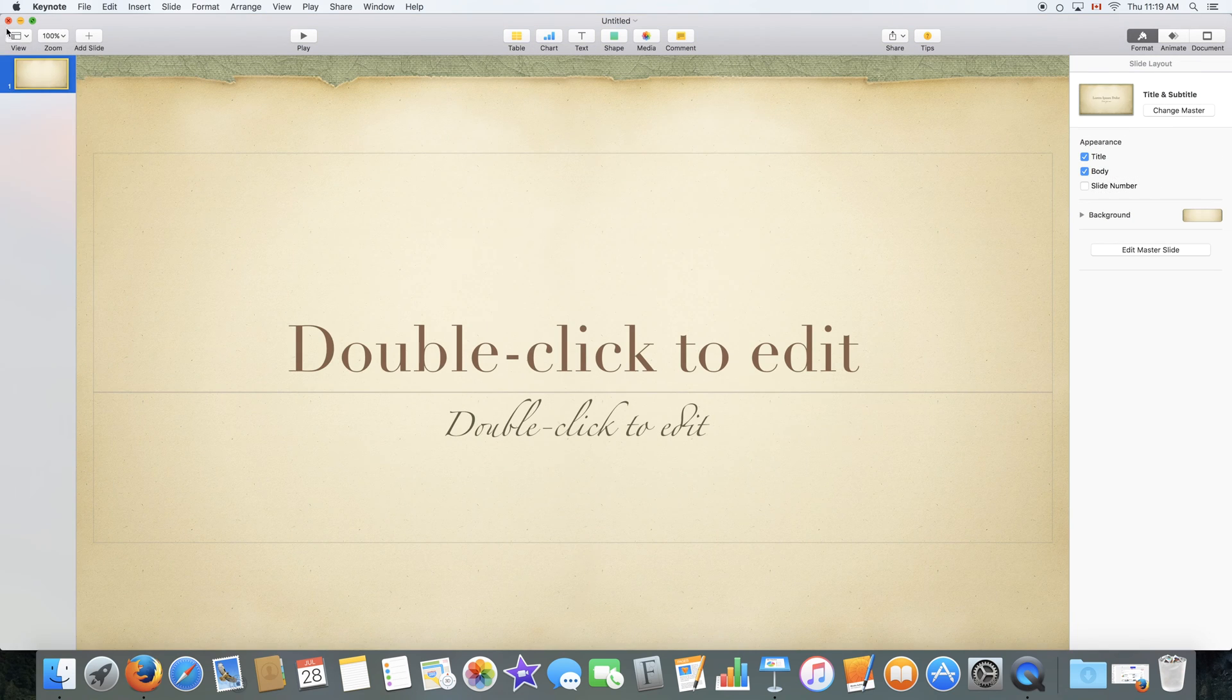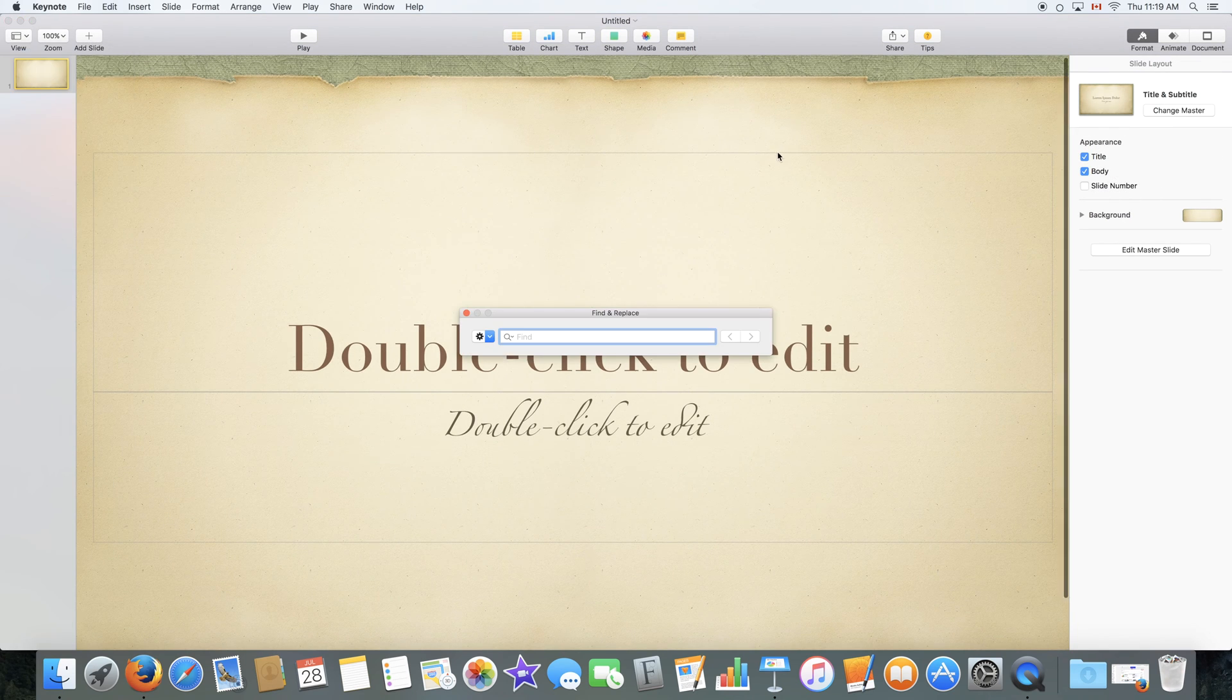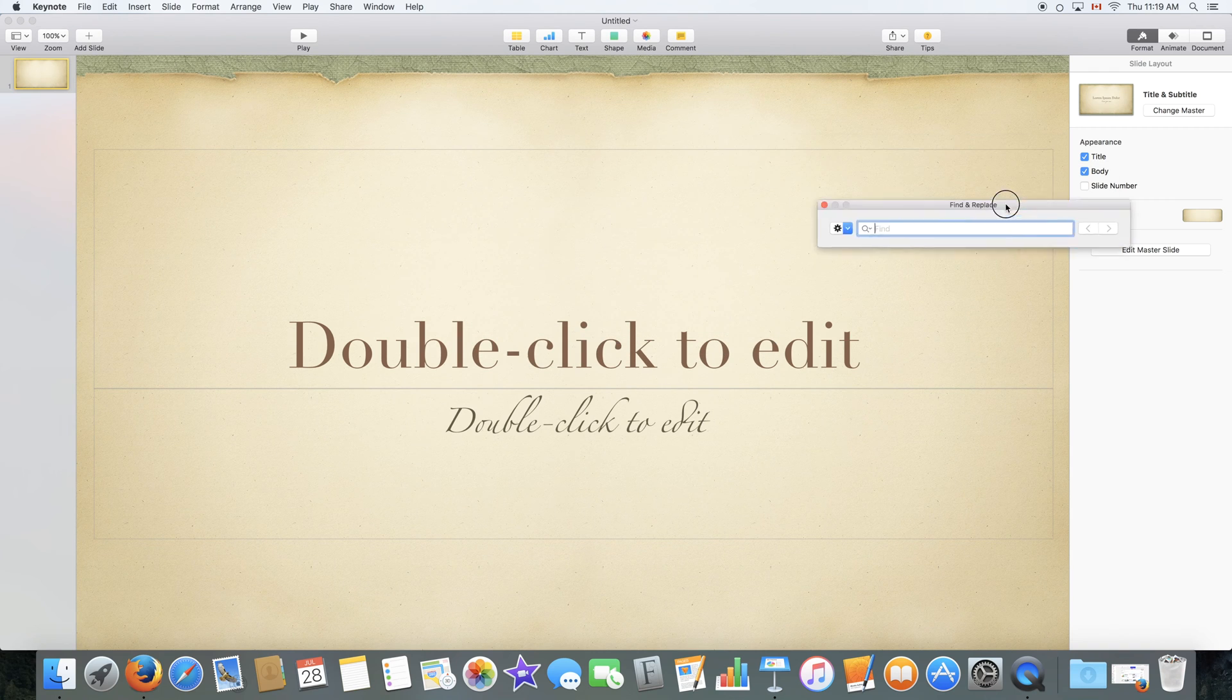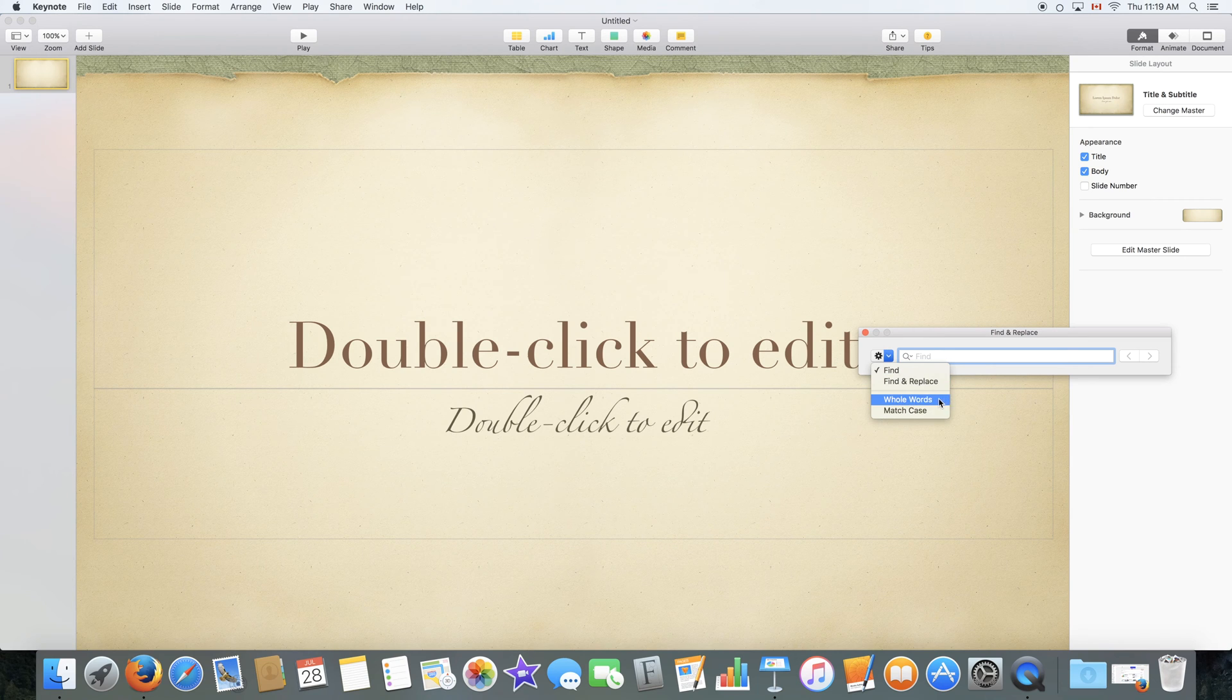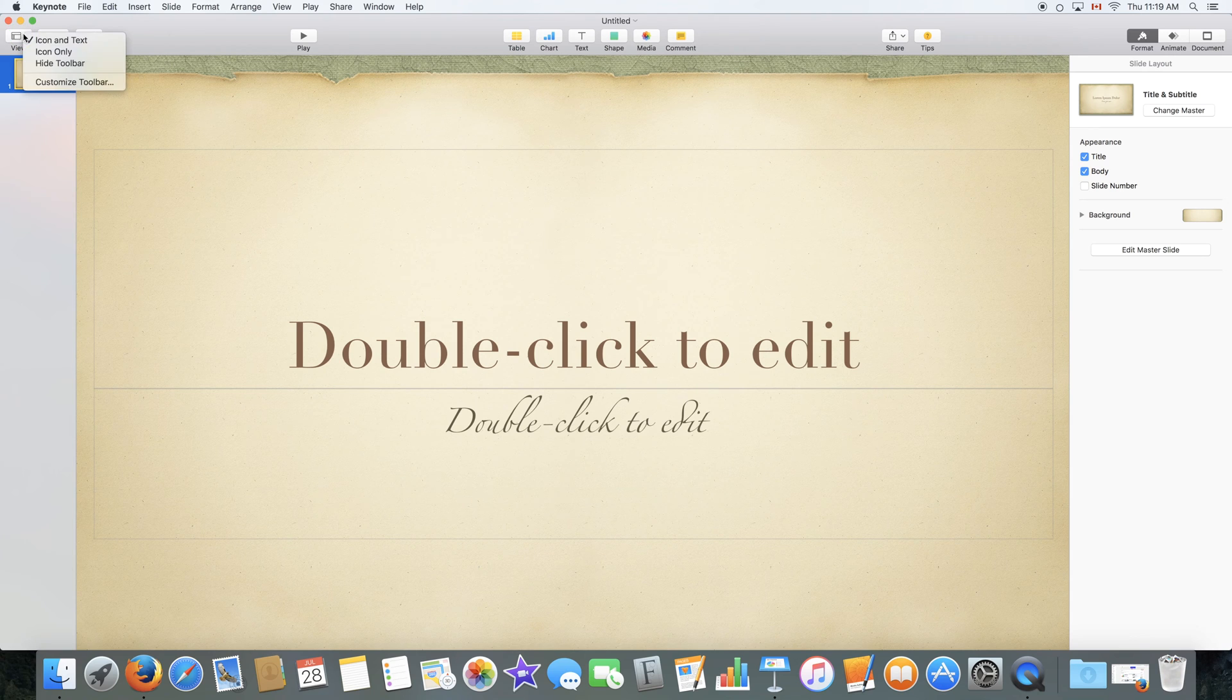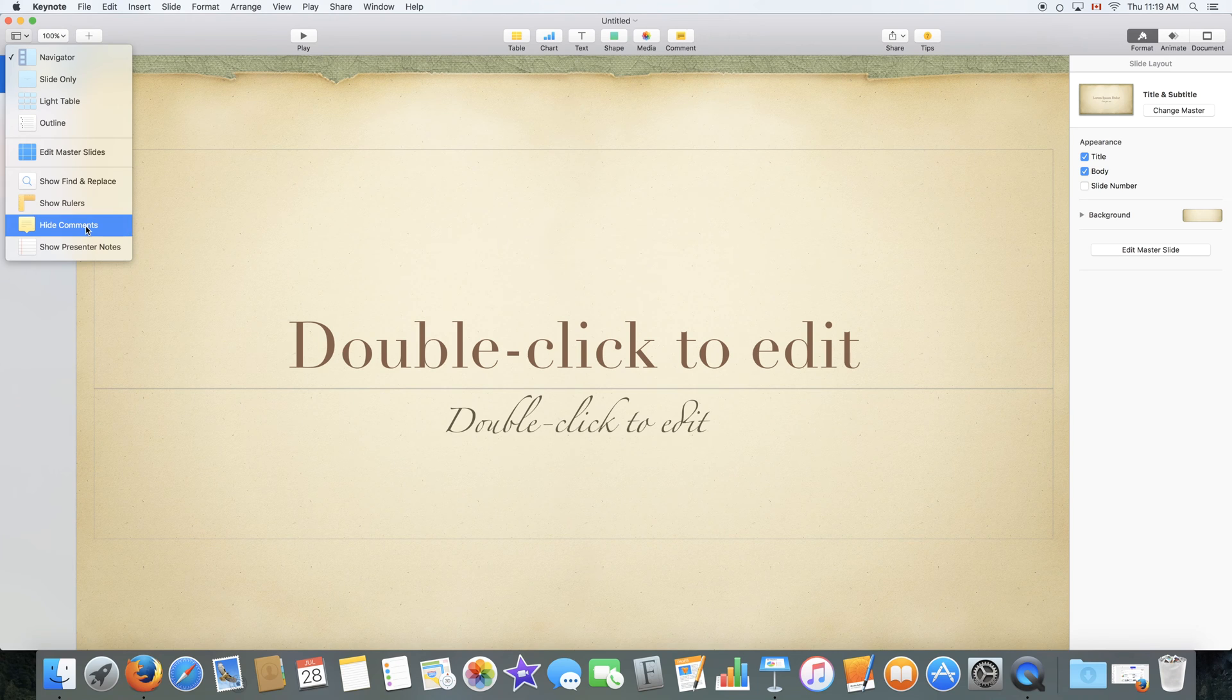You just click Exit master slides. We also have the option to show find and replace which is a window that lets you find words or phrases in your document or replace them with other phrases and search for whole words as well. We can also show the rulers and hide or show the comments through the same view menu or show the presenter notes.